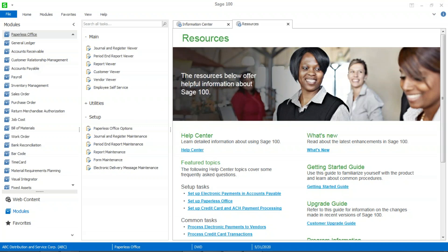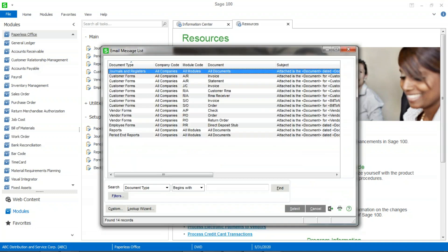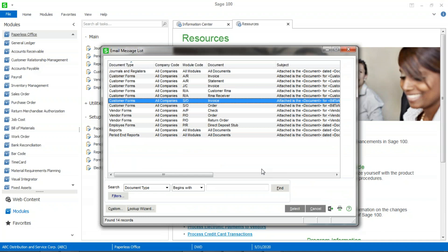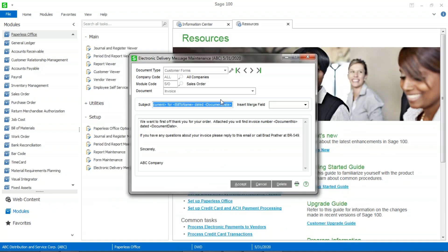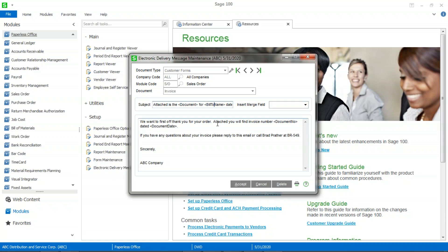The next step is to then go into the electronic delivery message maintenance. And this is where I set up the message I want to be included in the email when I send this sales order invoice. Again, I can set this up for an individual company, or for maintenance purposes, ease of maintenance. If you can do it for all companies, I recommend that you do that. So that's what I've done here, my sales order invoice. My subject line, as you can see, is attached is the document, and that's a merge field that can be selected right over here to add to this message maintenance.